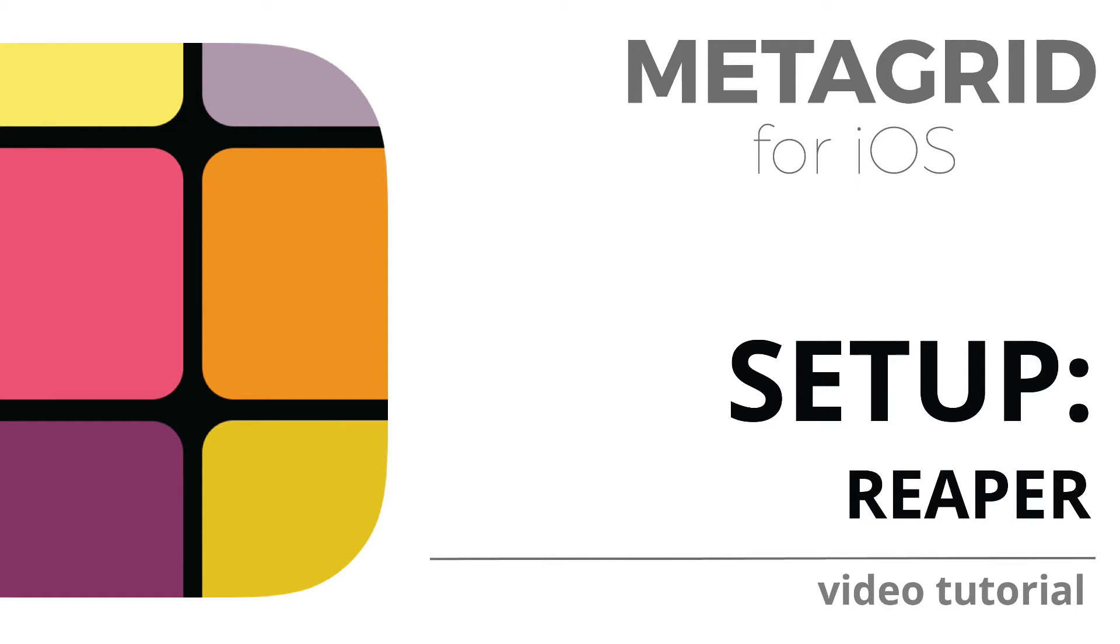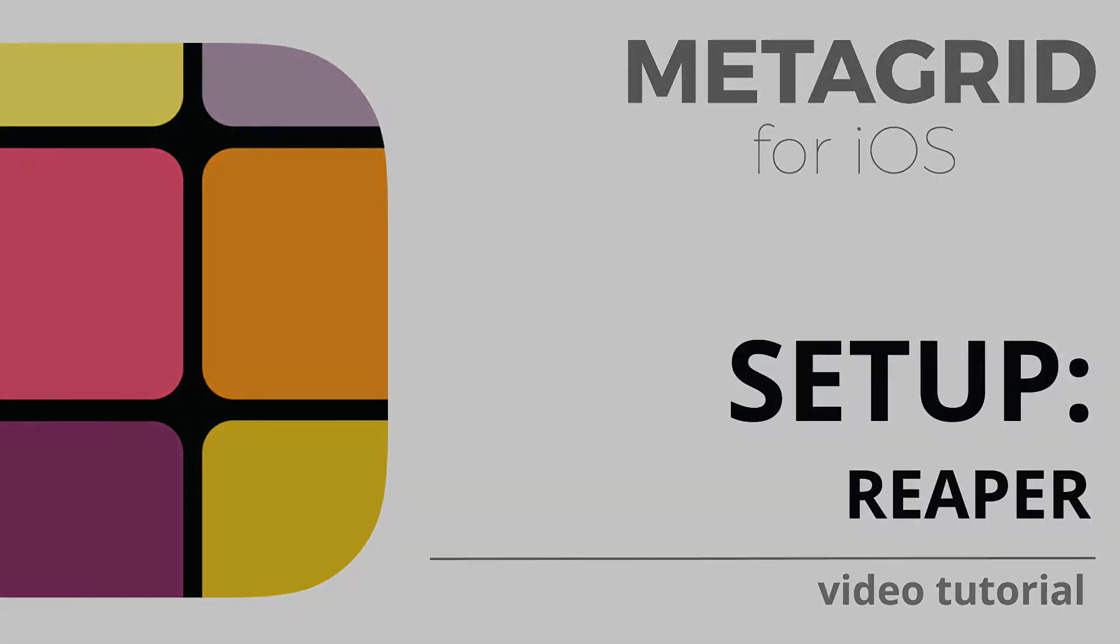Metagrid for iOS now offers native support for custom actions in Reaper. To enable Metagrid support in Reaper, do the following.